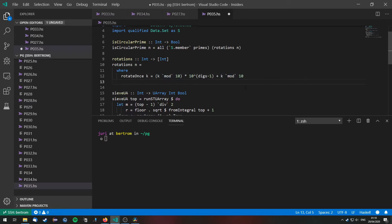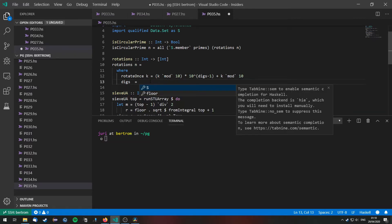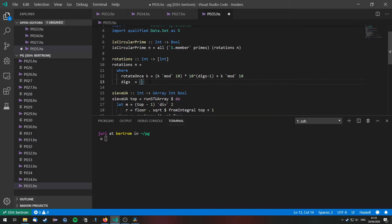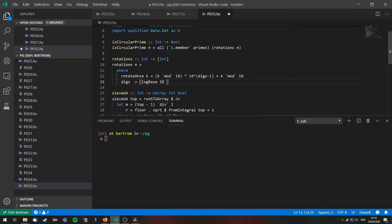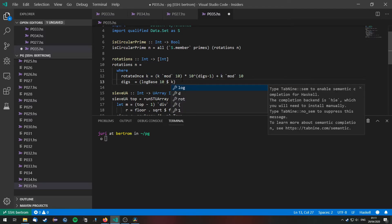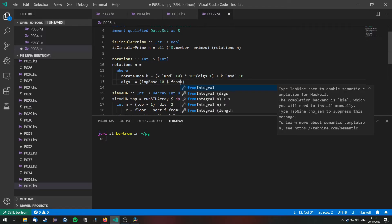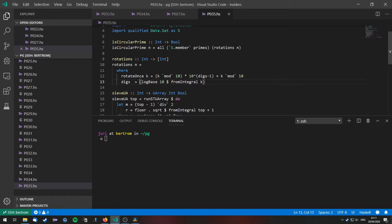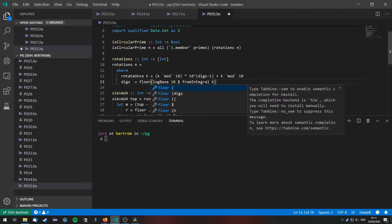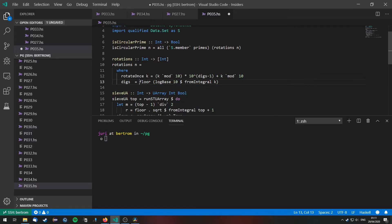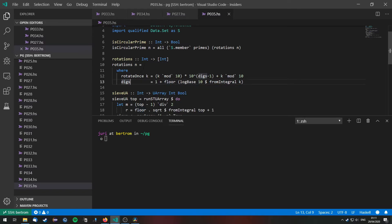So now we need to implement the number of digits in k. That is of course just the logarithm to the base 10 which is log base in Haskell of the number k. But k is an integer and log base needs a floating value so we need to convert it from integral first. We need to apply the floor function so that we get an integer value back and we need to add the number 1. So that is the number of digits in n.